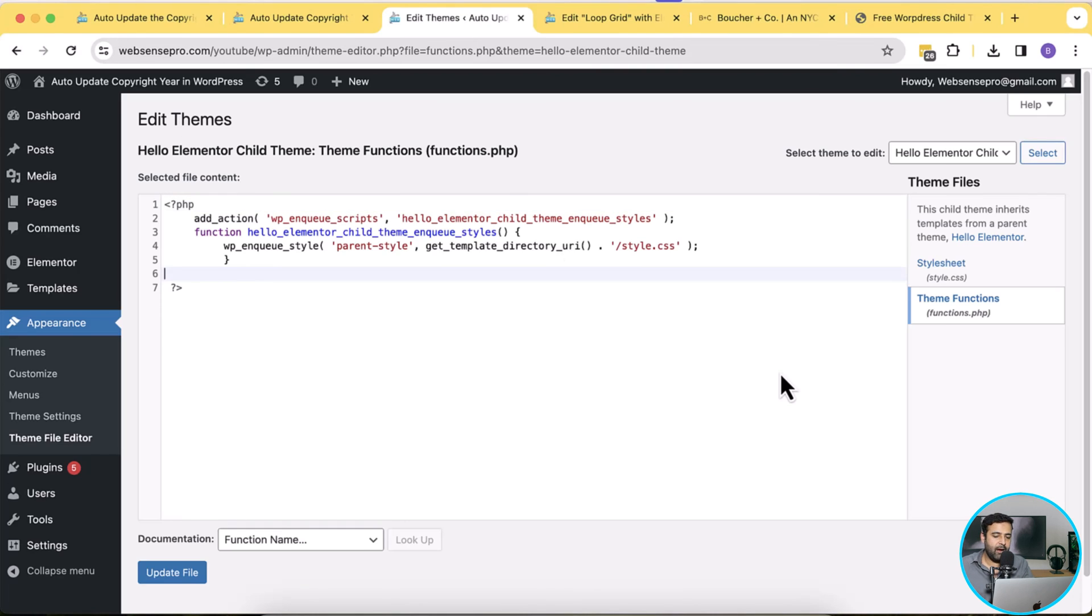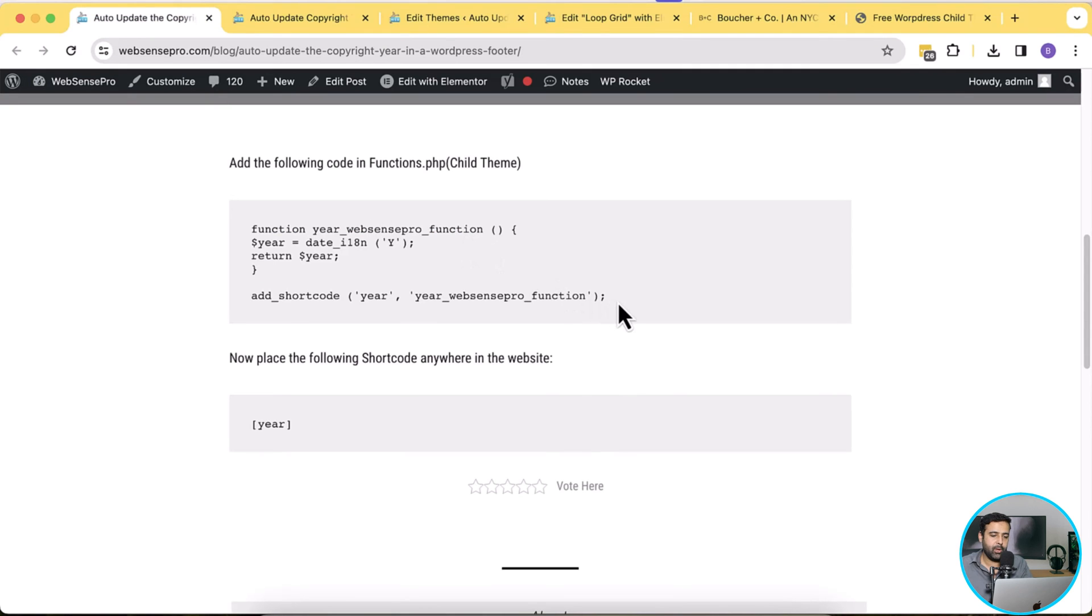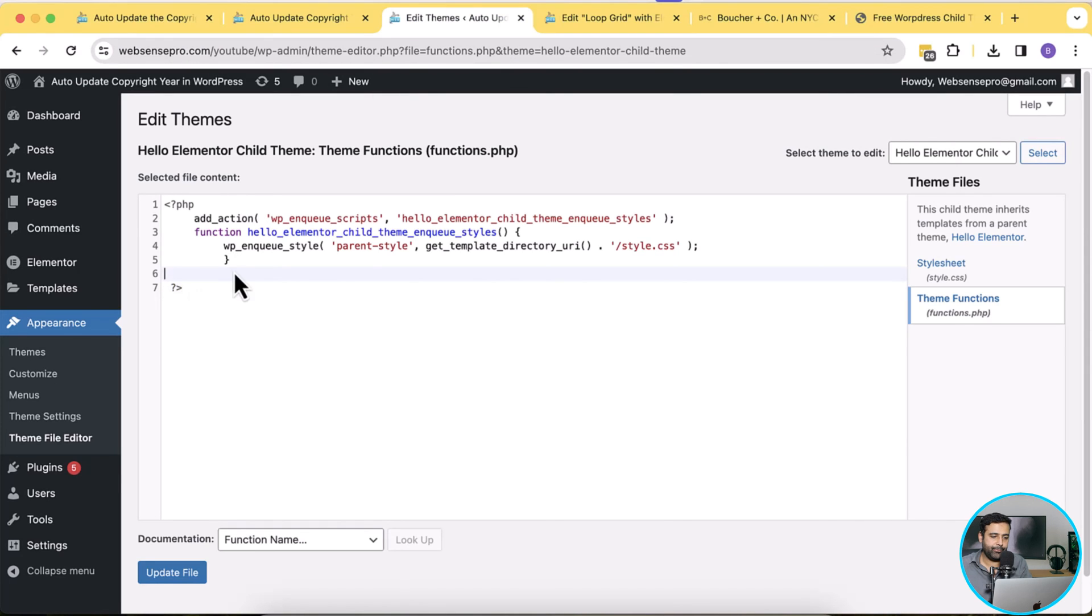That's our functions.php file of our child theme. Now we will just copy this code which is our function we created for the date, just copy this code and paste it before the ending PHP tag and then hit update file.